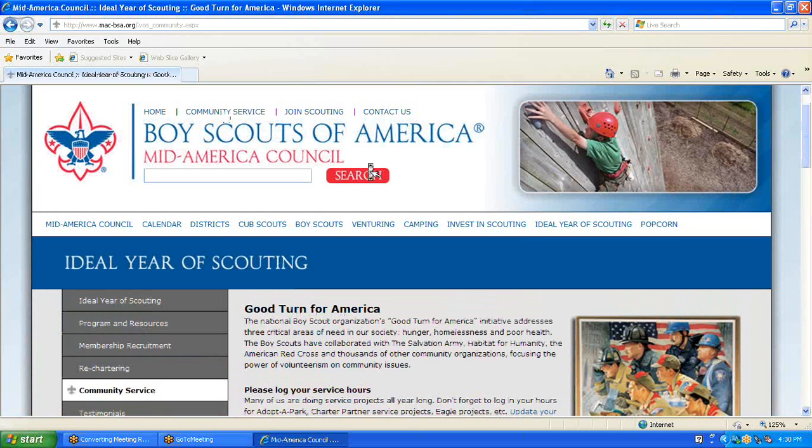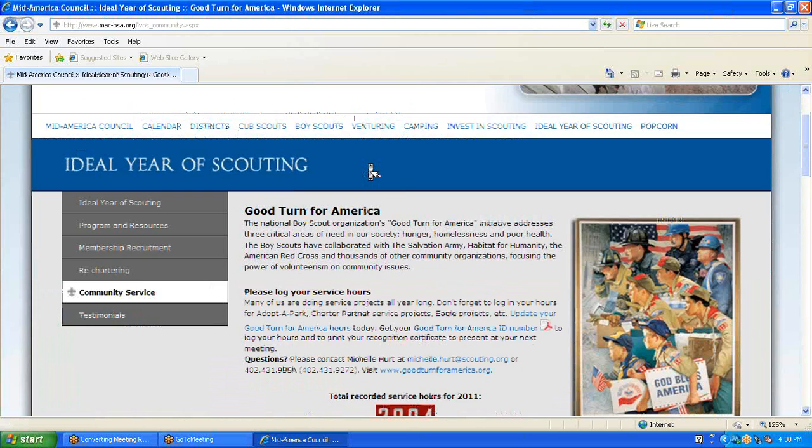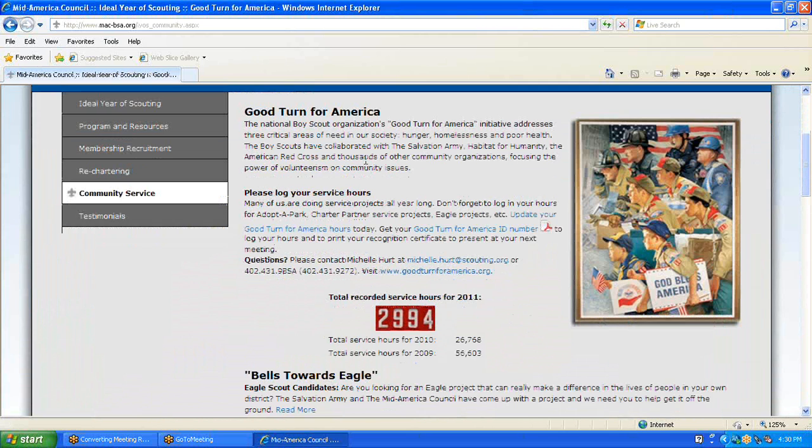We will scroll down to the middle of the page, and as you can see, there is an Update Your Good Turn for America Hours link.